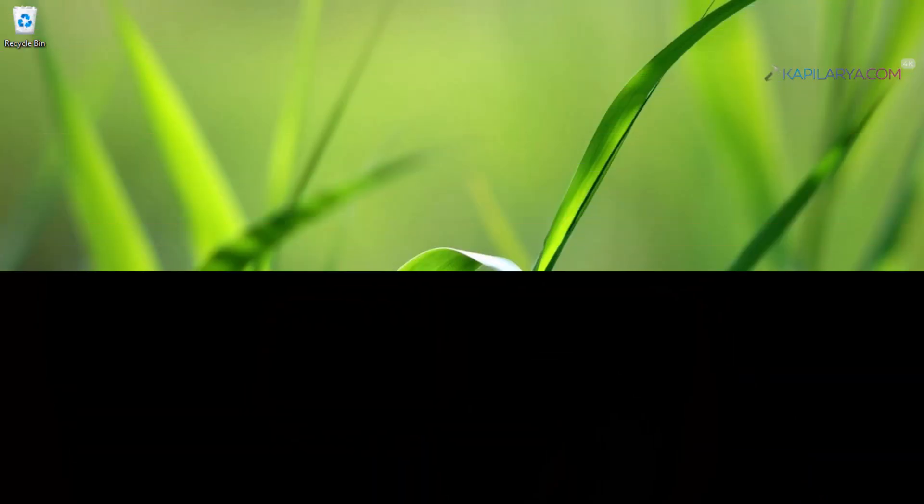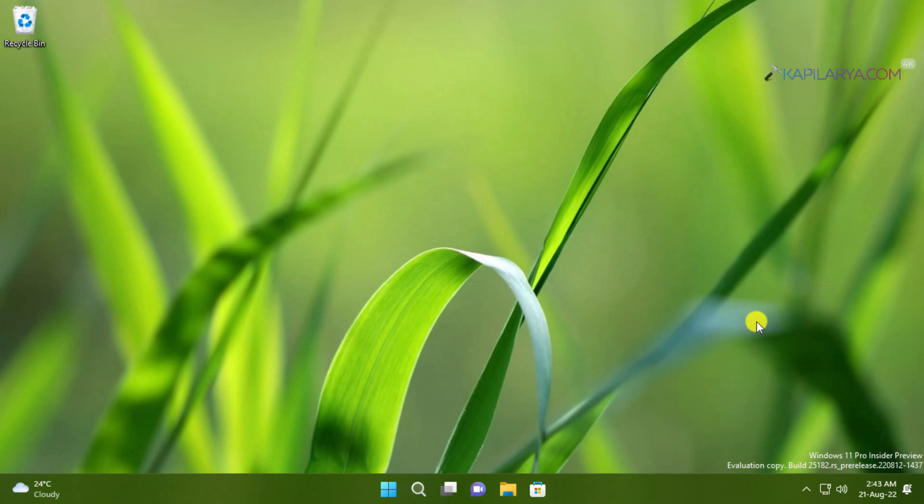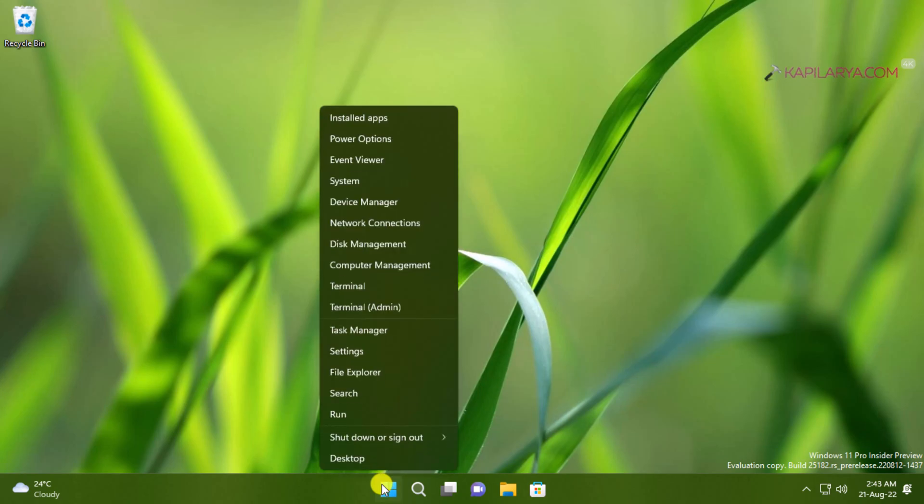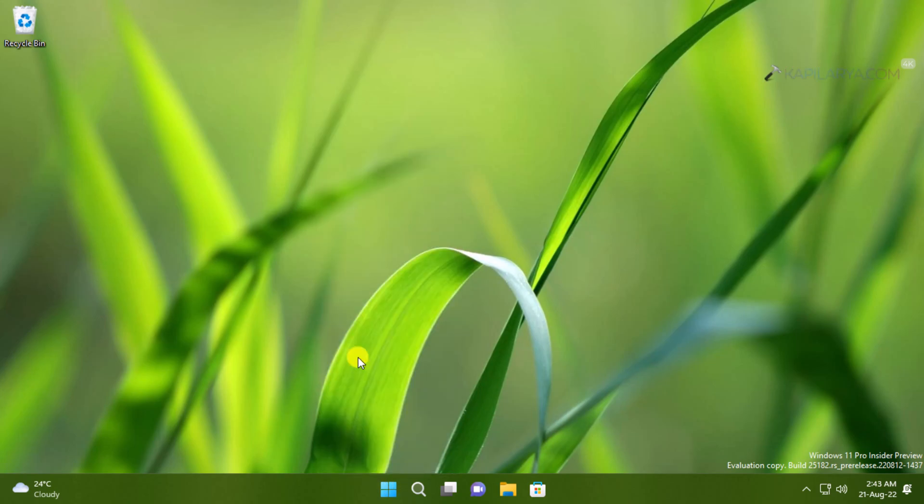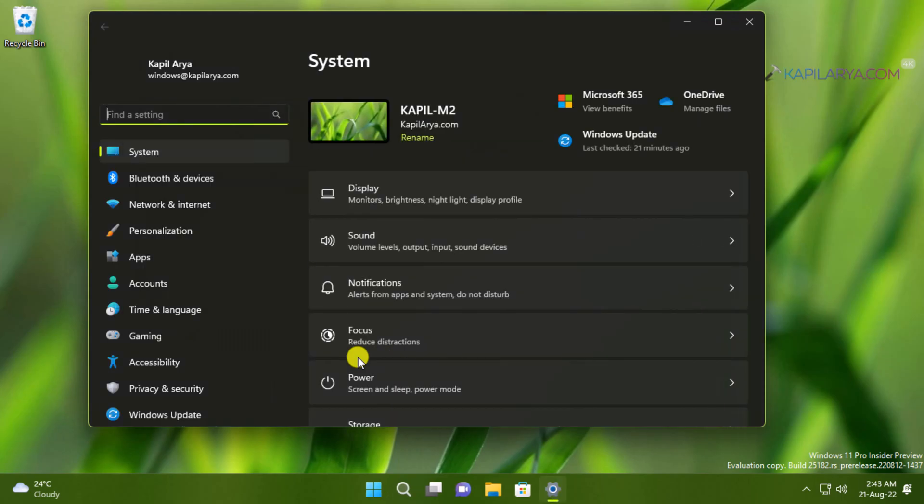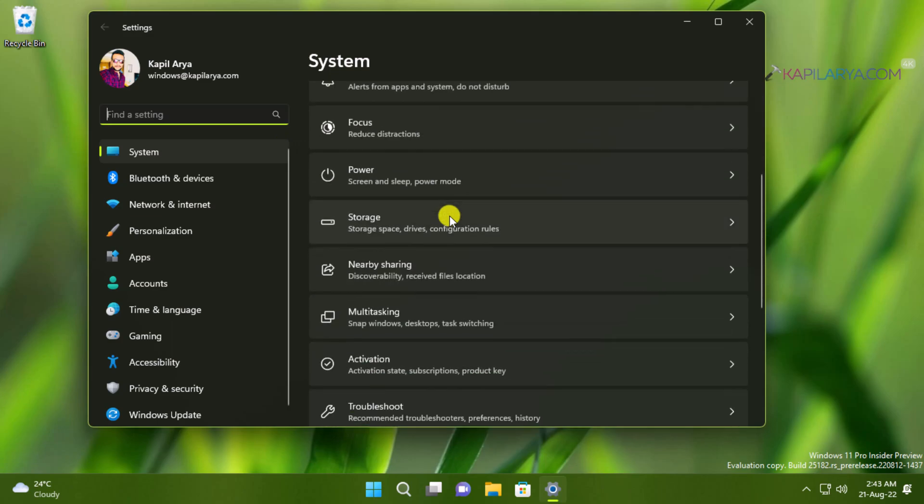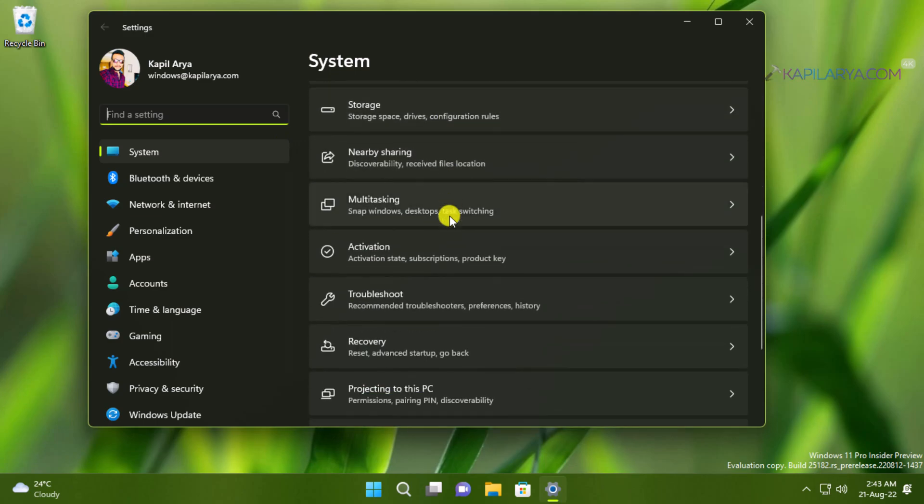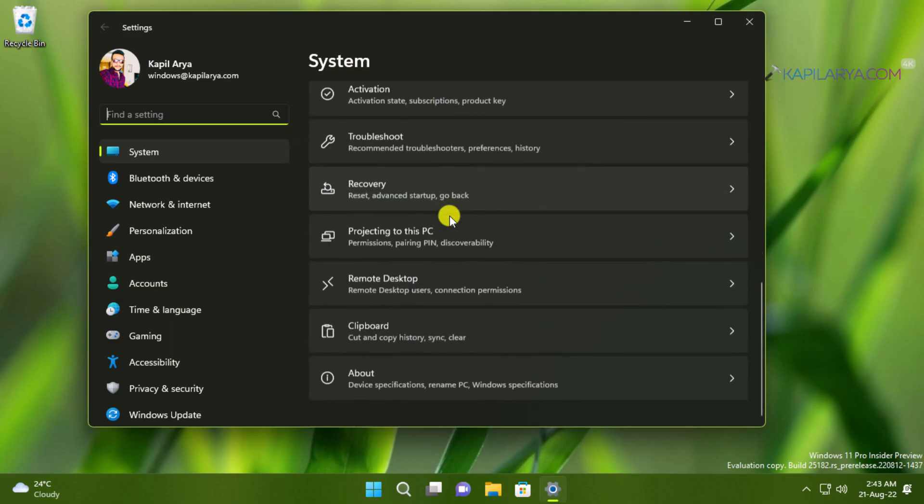Our first solution is running the Microsoft Store apps troubleshooter. For this we will right click on the start button and select settings. When the settings app opens we will go to system and then scroll down and locate troubleshoot. Under troubleshoot click on other troubleshooters.